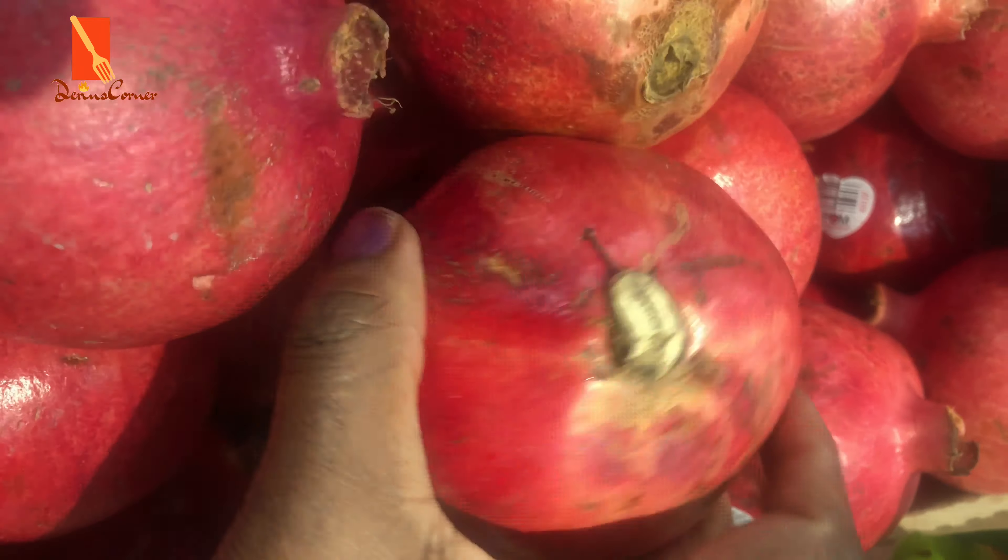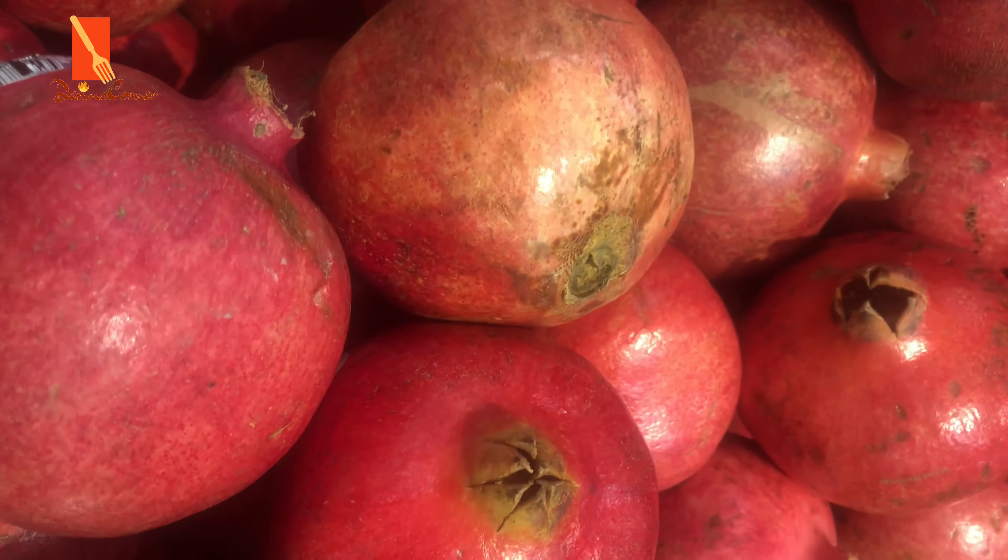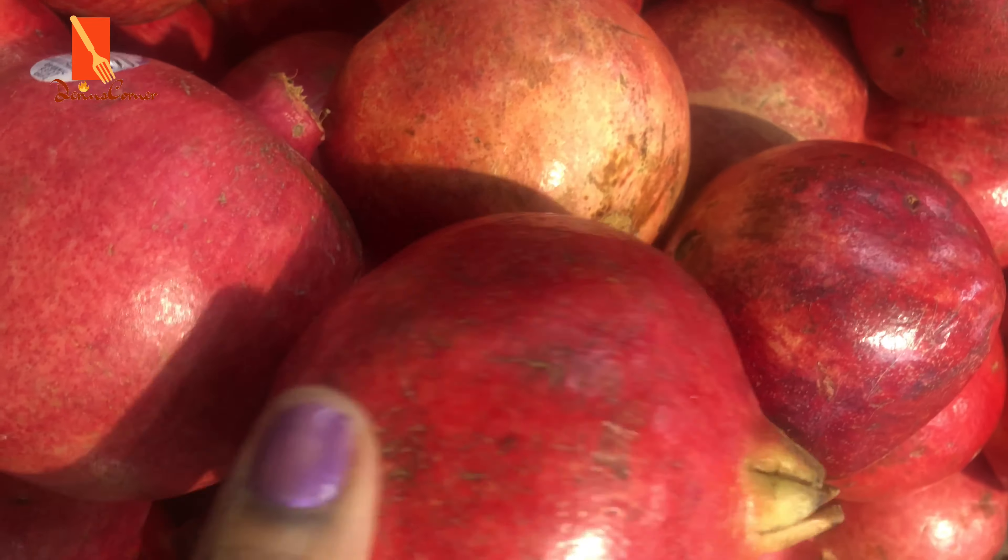And then when you check the stem, you want to pick the one that has a closed stem. So those three tips are things that you have to look at when you're picking up the pomegranate. And then the next thing, you also have to check the color. You want one that is dark and darker in color because the colors actually vary from pink to a dark red.